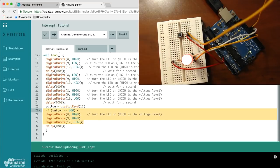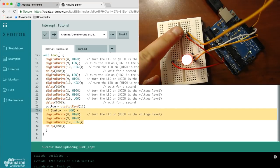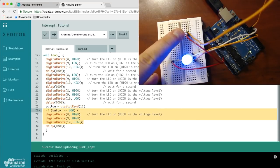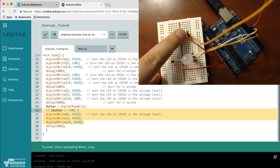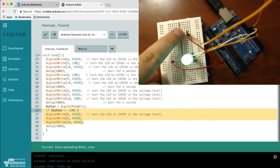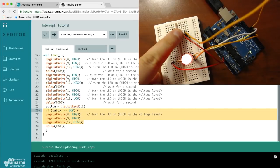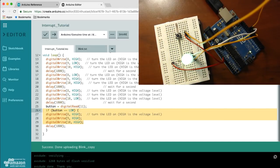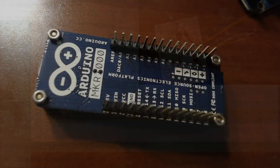So essentially the LED will only turn off whenever I time this really well or I keep holding the button down at the right moment.